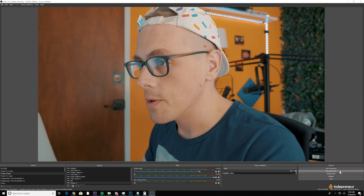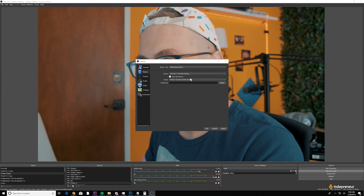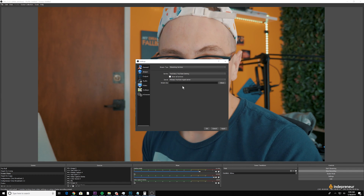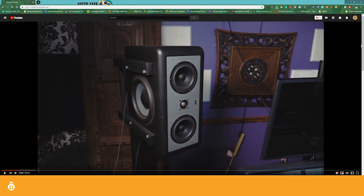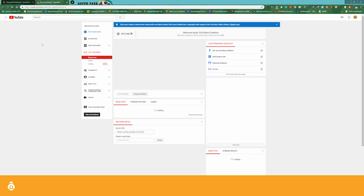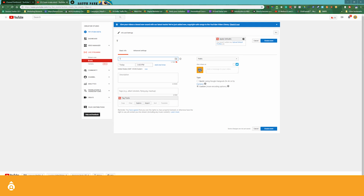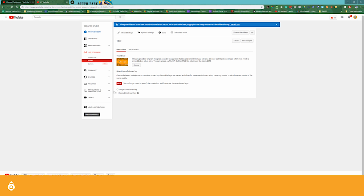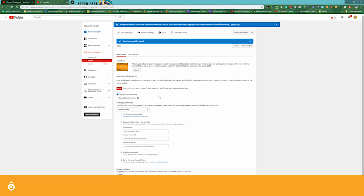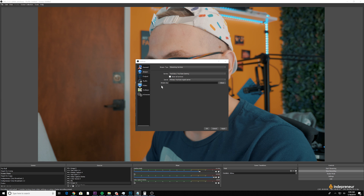To set up streaming, come down to the bottom right to settings and click stream. If you're streaming to YouTube, the stream key is all you need. Log into YouTube, go to your channel's YouTube Studio, hover over other features, and click live streaming. Then go to events, schedule a new event, give it a name, make it unlisted so it doesn't go live to your audience, and create the event. Once the event is created, click single use stream key, and enter that stream name into OBS settings.